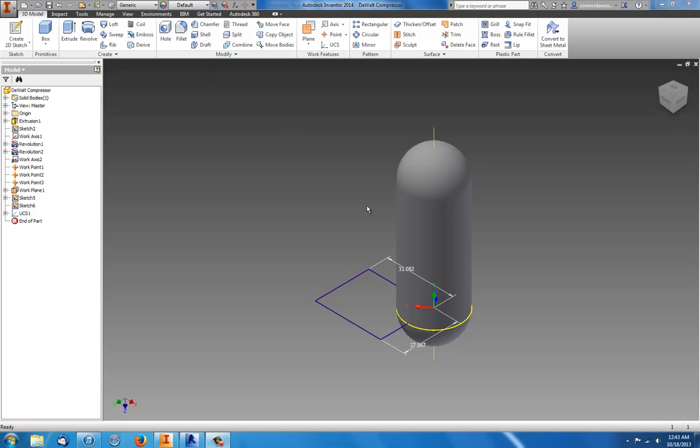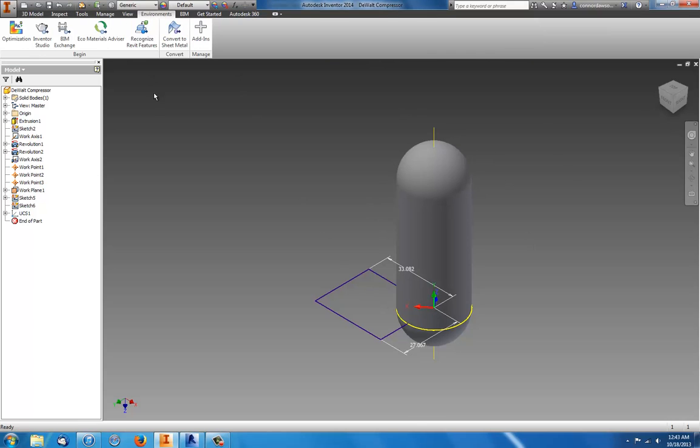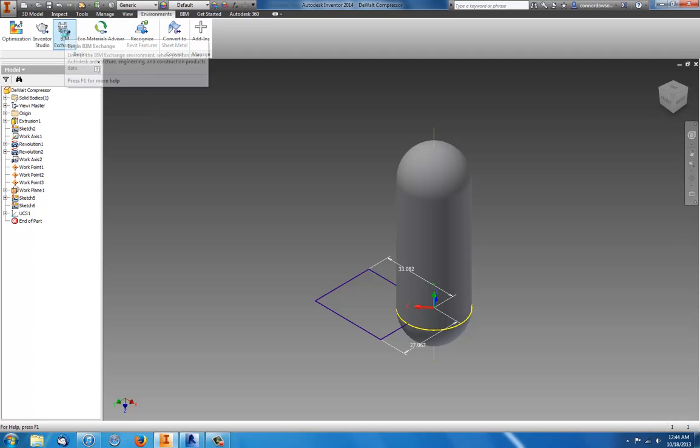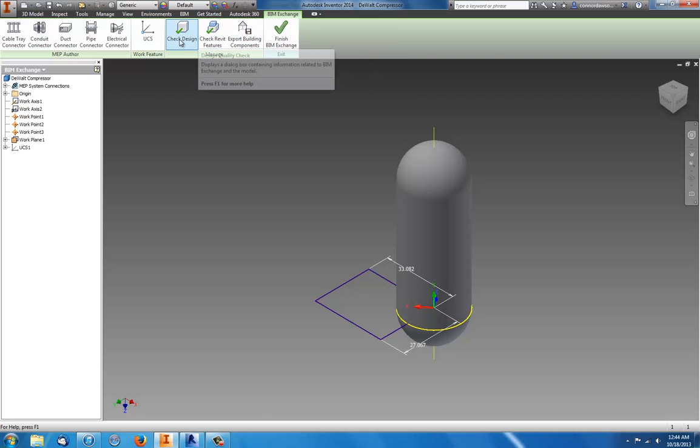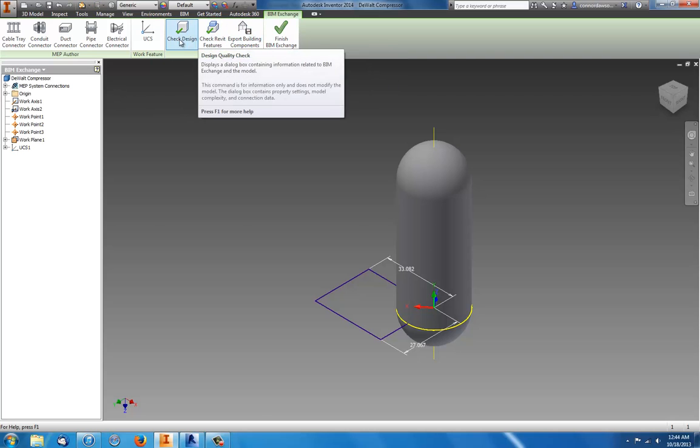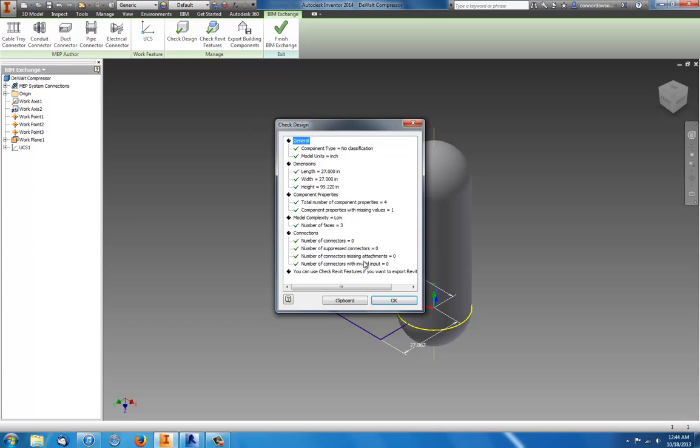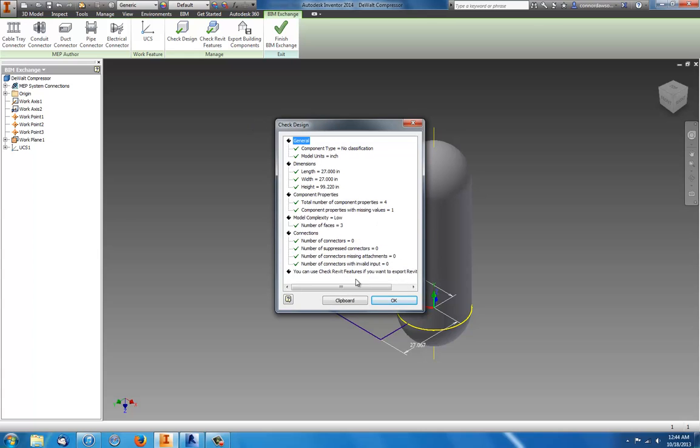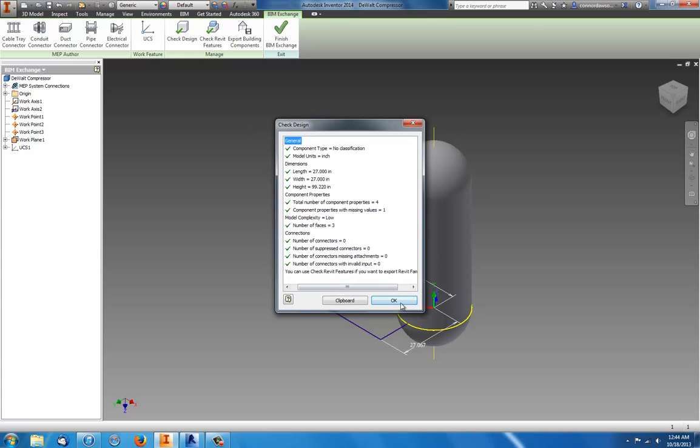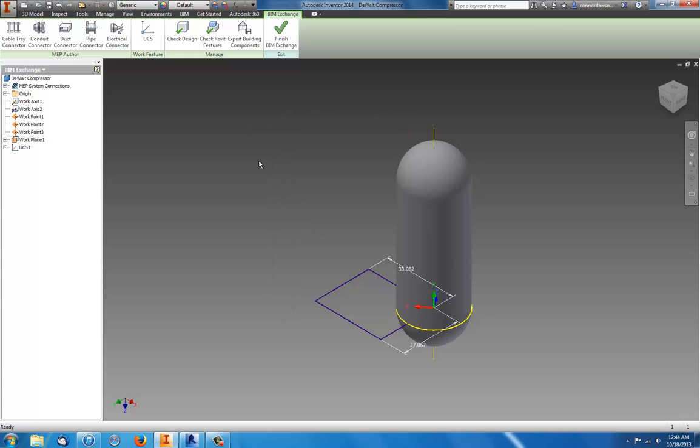So here I have my 3D model. I did something simple. You go to Environments and click on BIM Exchange. You can check design and stuff, make sure it's not too complicated for export because some detailed things can't even be exported.